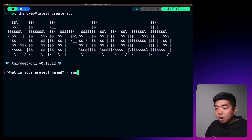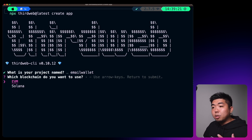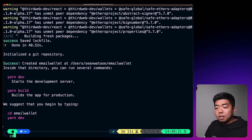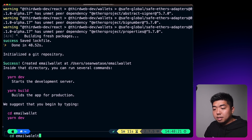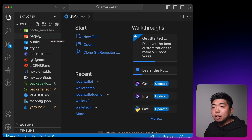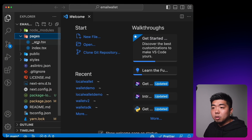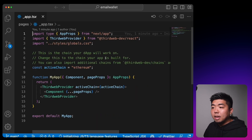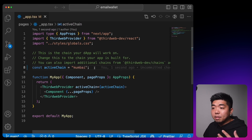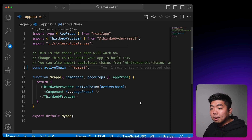We're going to name our app 'email wallet'. We're going to use EVM because I'm going to use a Mumbai testnet contract in our application, and I'm going to use Next.js and TypeScript for this app. Once that finishes, let's change into our email wallet directory and open it up in our code editor. The first thing we're going to do is go to the pages folder, open the _app.tsx file, and change the active chain to Mumbai.